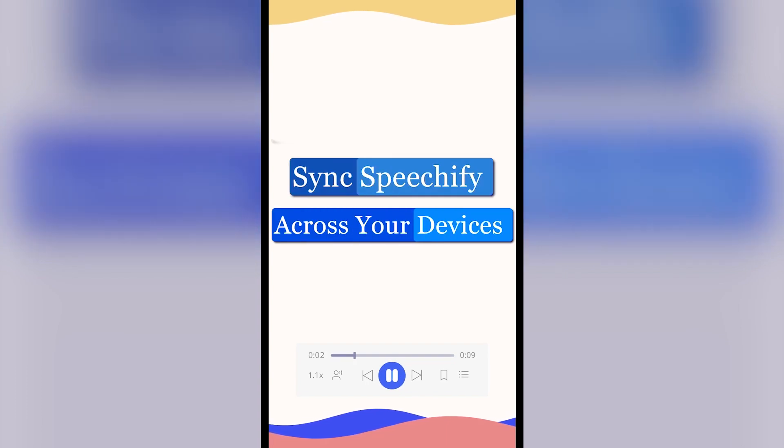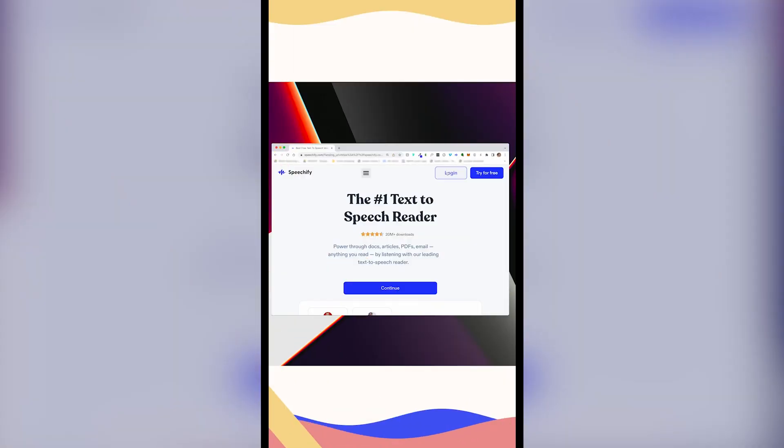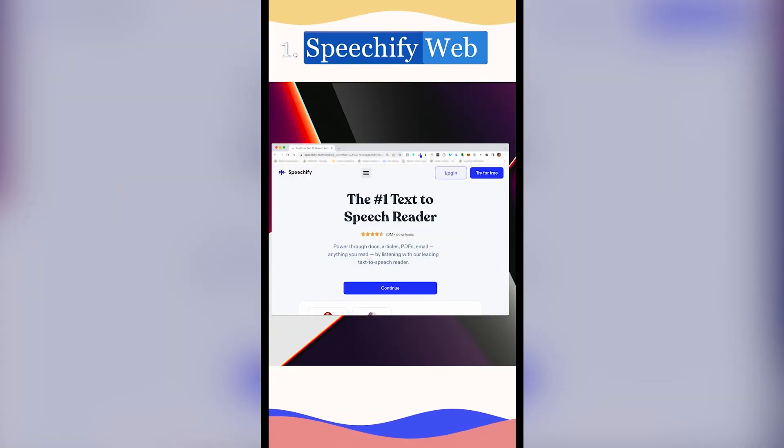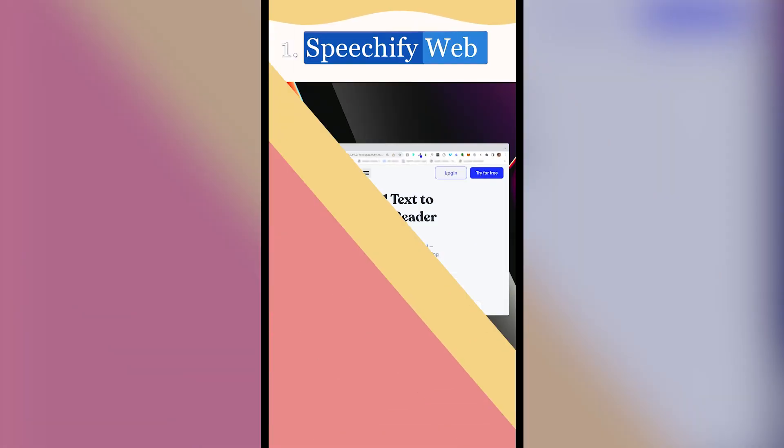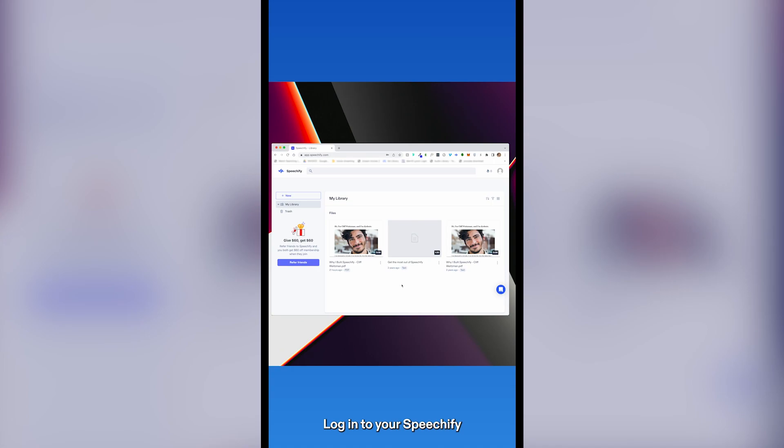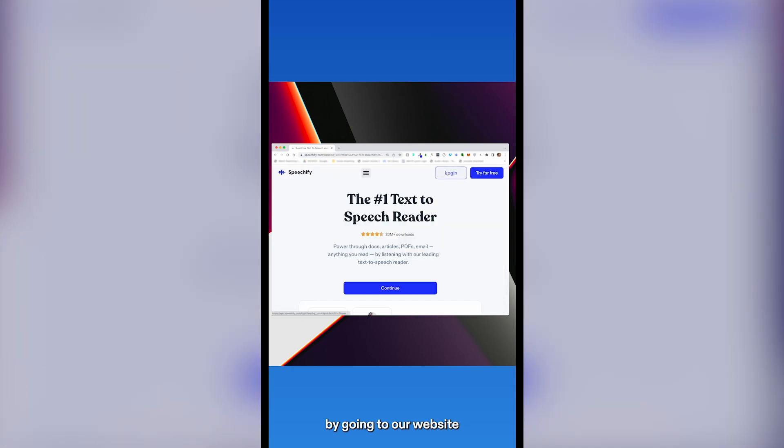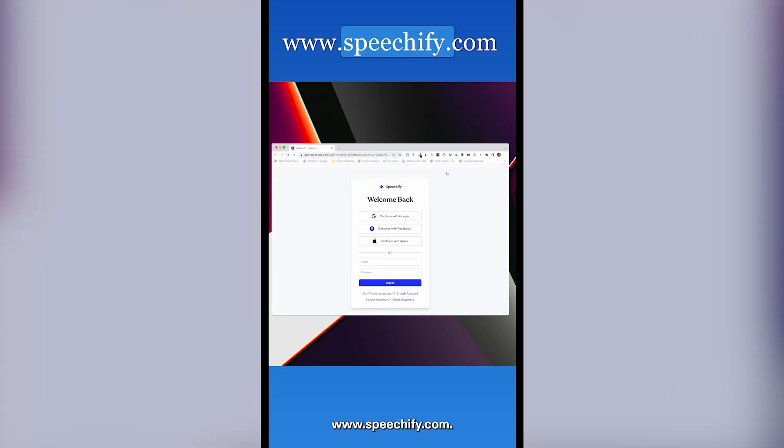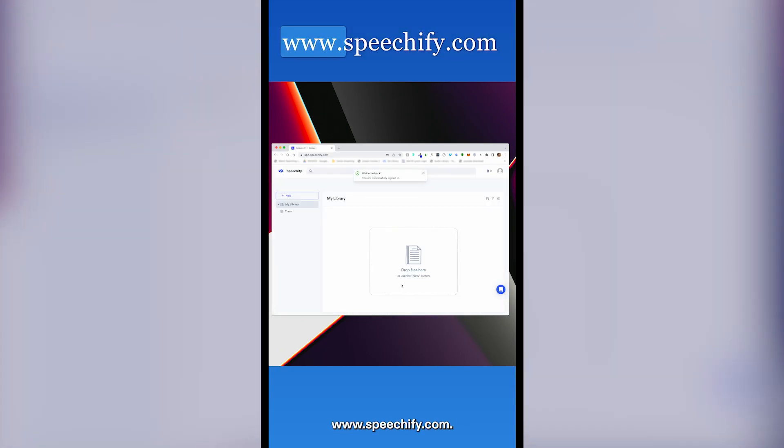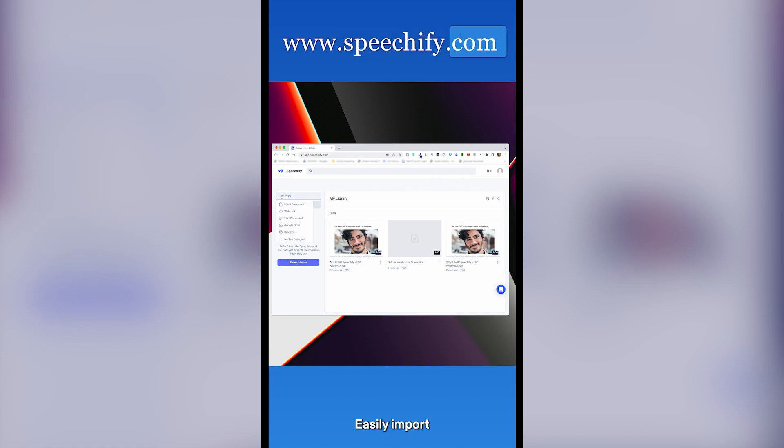How to sync Speechify across your devices. First, Speechify Web. Login to your Speechify account on your computer by going to our website www.speechify.com.